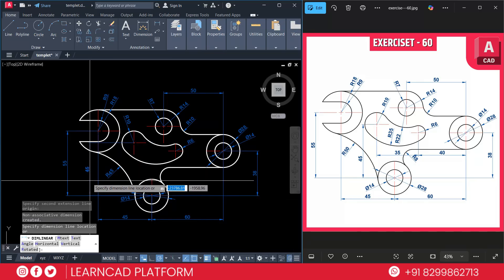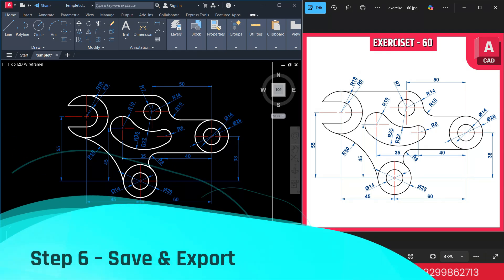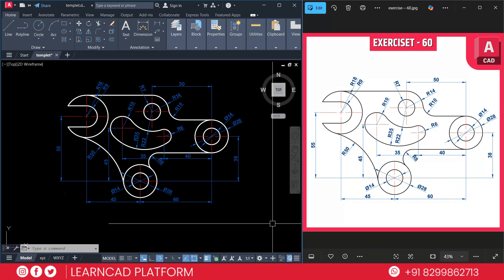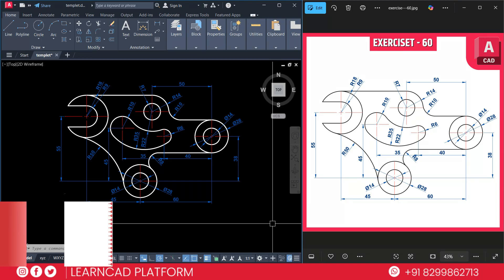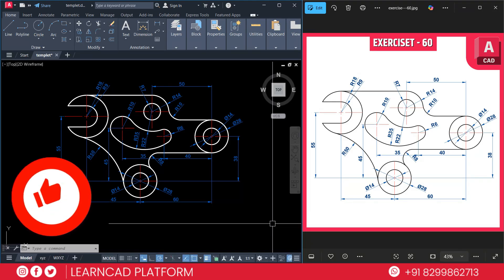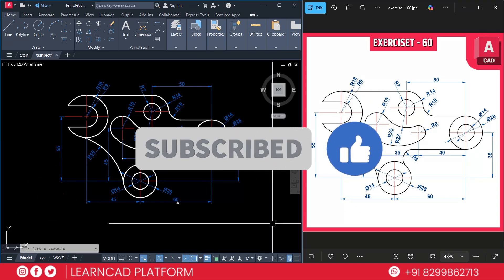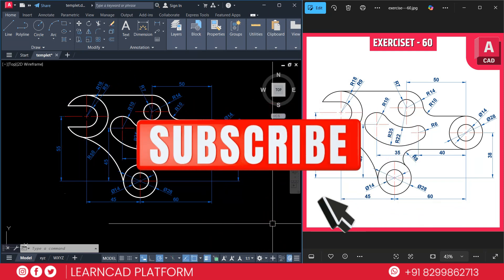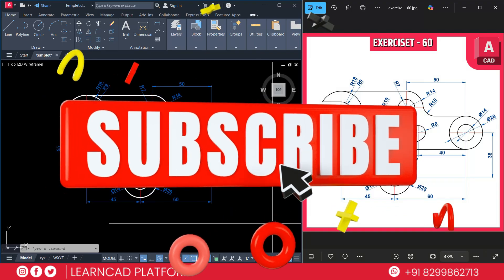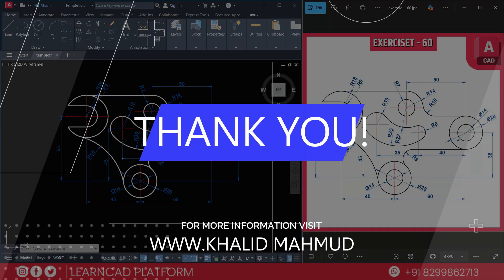Step six: save and export. Once done, save your drawing — you are ready to export or print. Download the project file from the description below to practice on your own. If this video helped you, please give a like and don't forget to subscribe to the channel for more AutoCAD practice exercises. If you want to support the channel, hit the join button and become a part of our community. Until next time, keep practicing, stay creative, and I will see you in the next one — take care, bye bye!